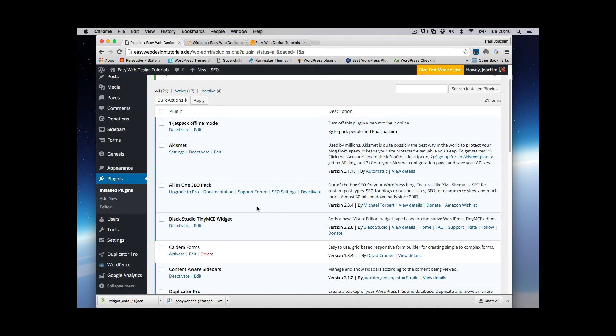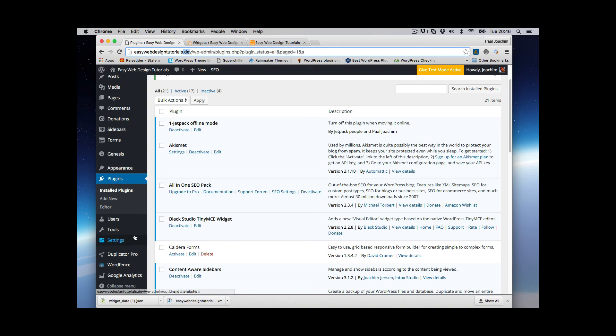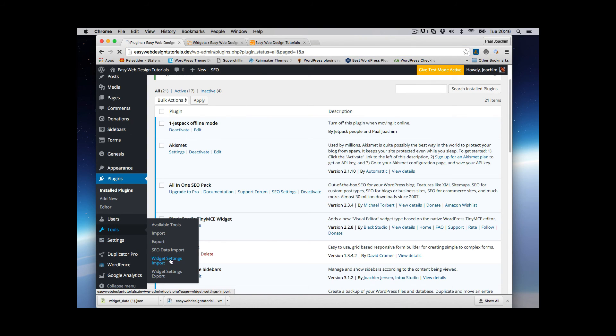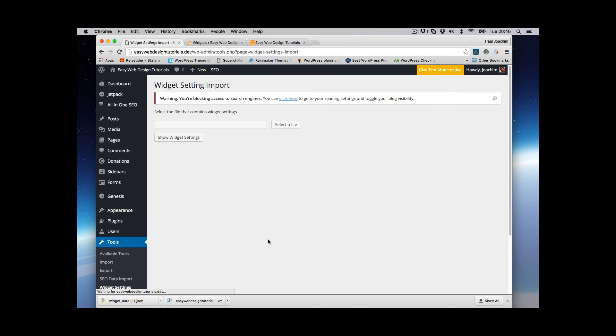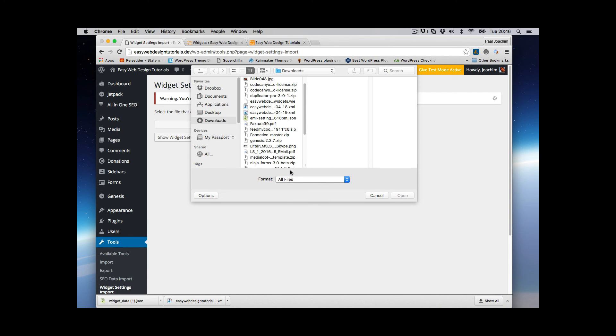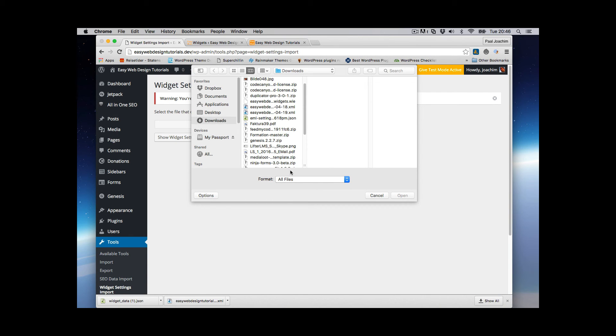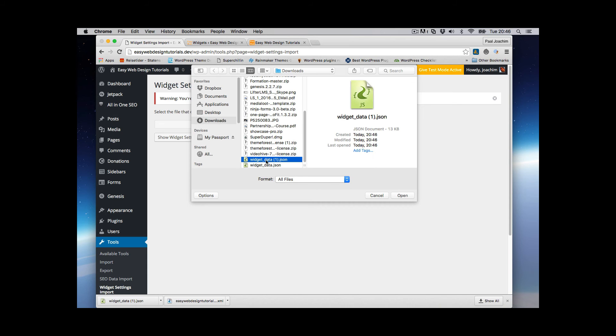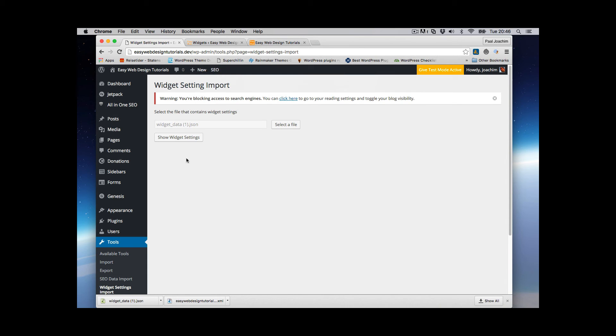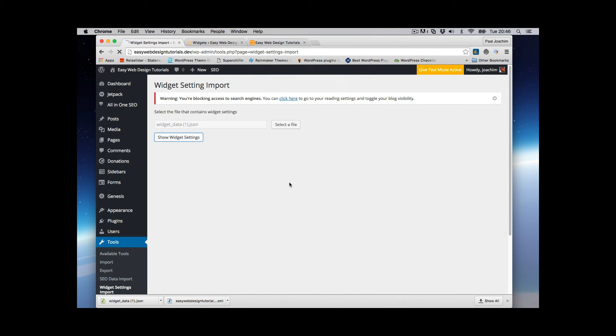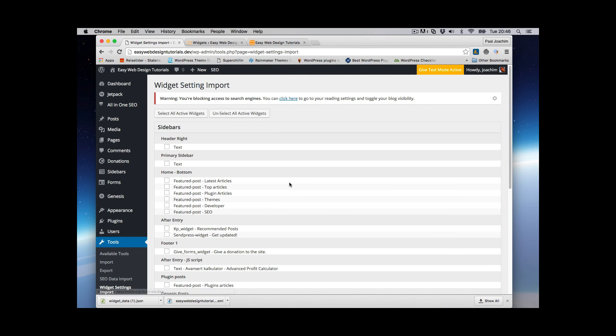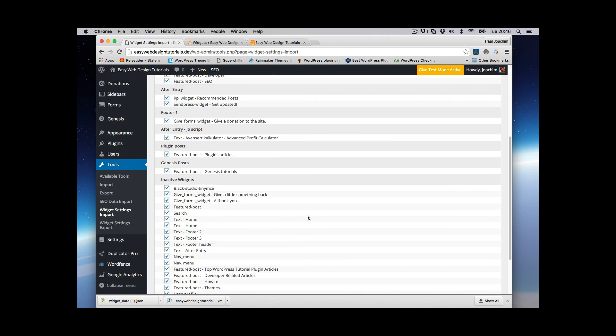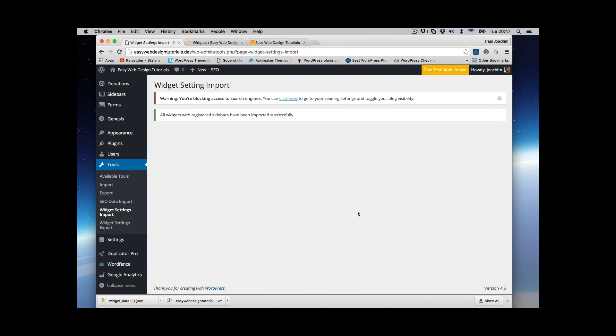I need to go to my offline site, development site, tools and import, import widget settings. Select the file where the widget data and show widget settings, select all active widgets, import widget settings.